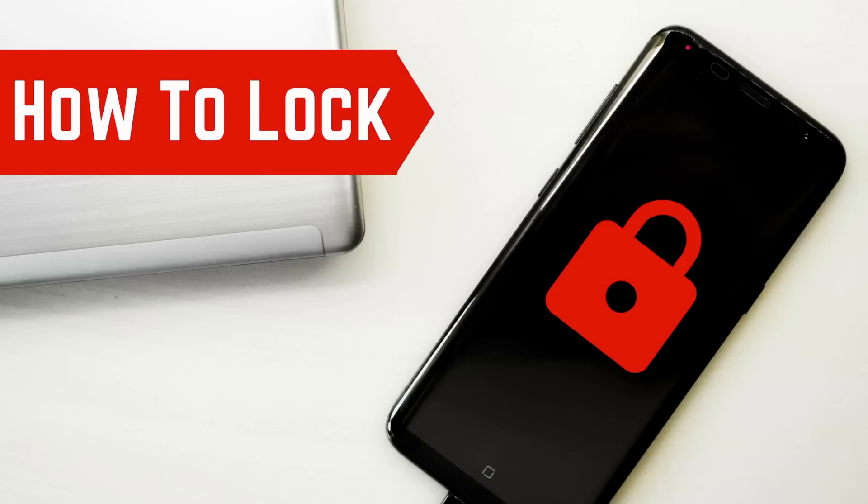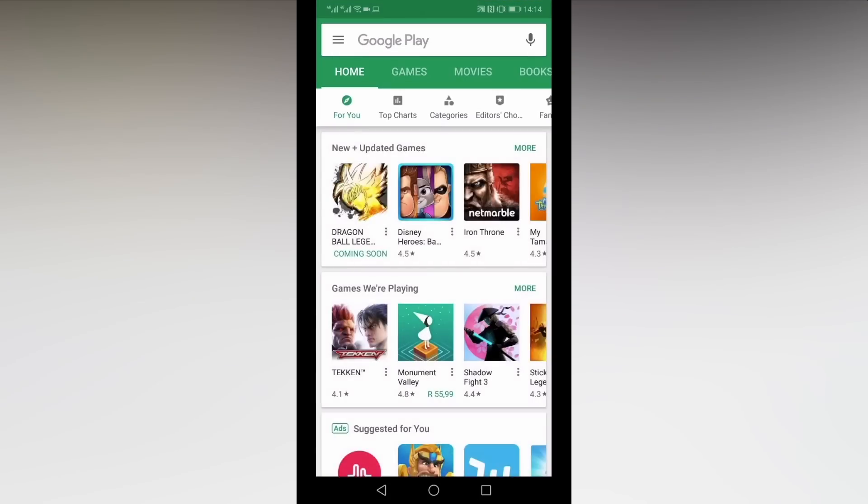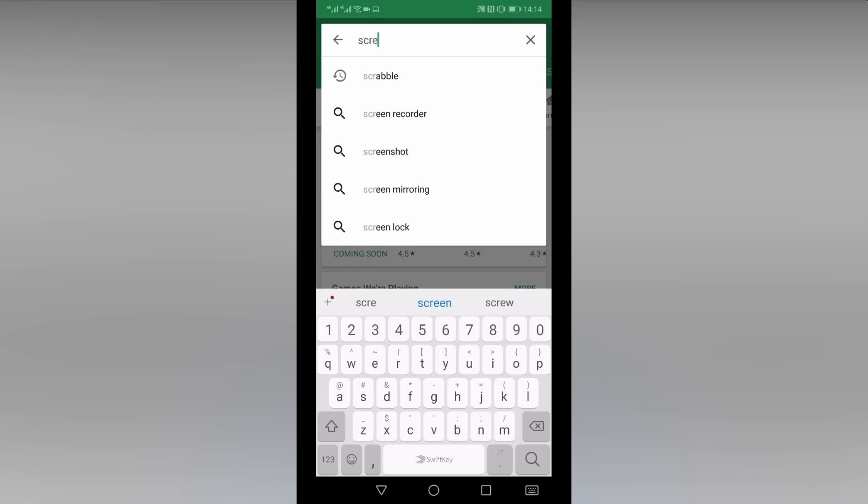So now that you know how to unlock your phone with Google Assistant, how do you lock it? Google Assistant doesn't have native functionality that allows you to lock your phone with the app. Rather, you will need to set up a custom command and link it to a screen locking app.